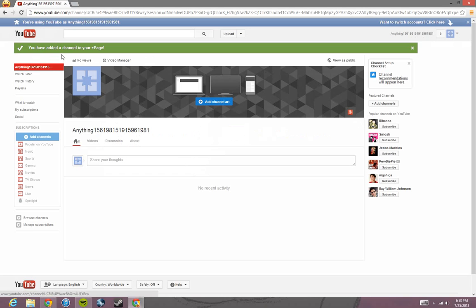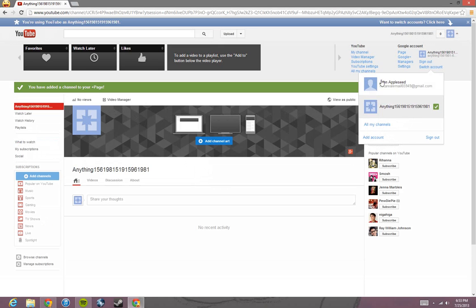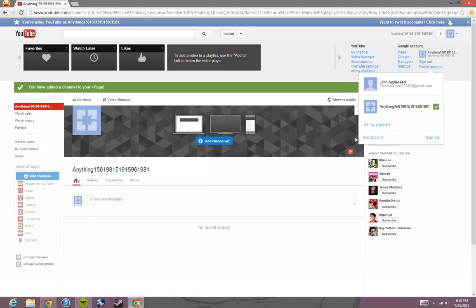And there you go. It's going to have this logo instead of your face logo like in this picture right here. So that's just how you make another YouTube account.